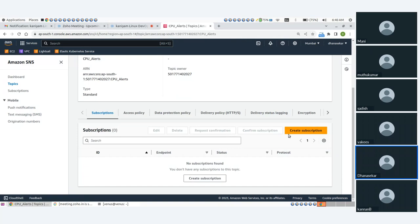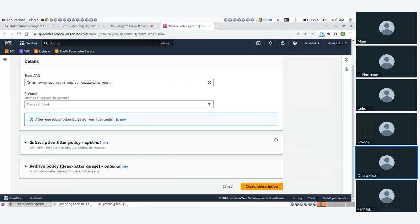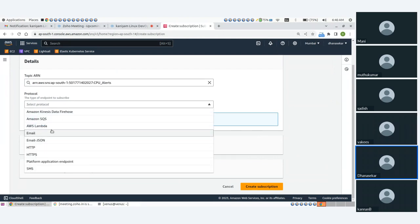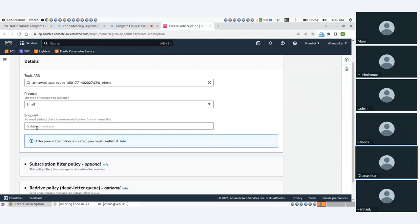For the topic creation, it is called subscription creation. Subscription is the medium of delivering the message. In the protocol, we will choose email from the options — email and mail.